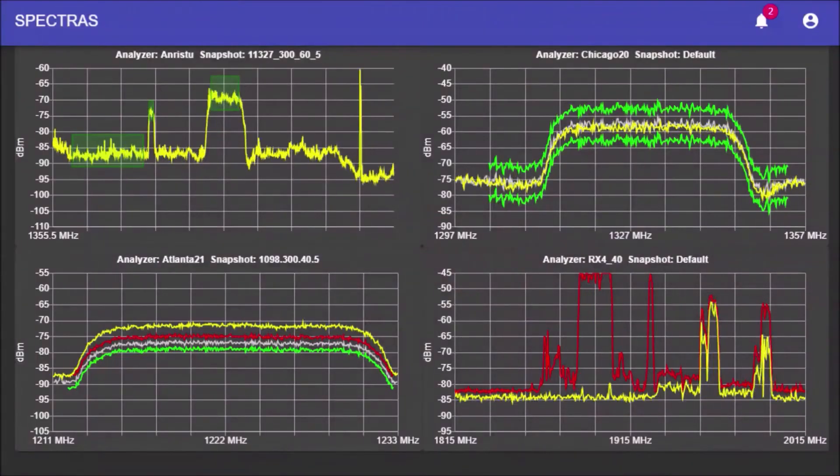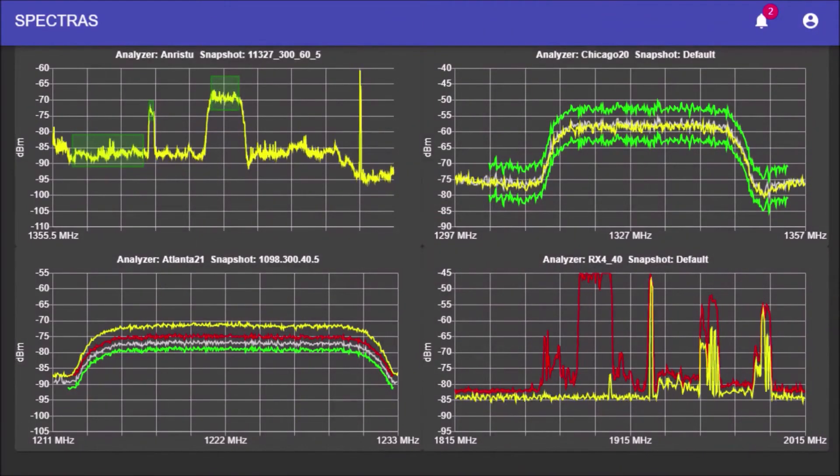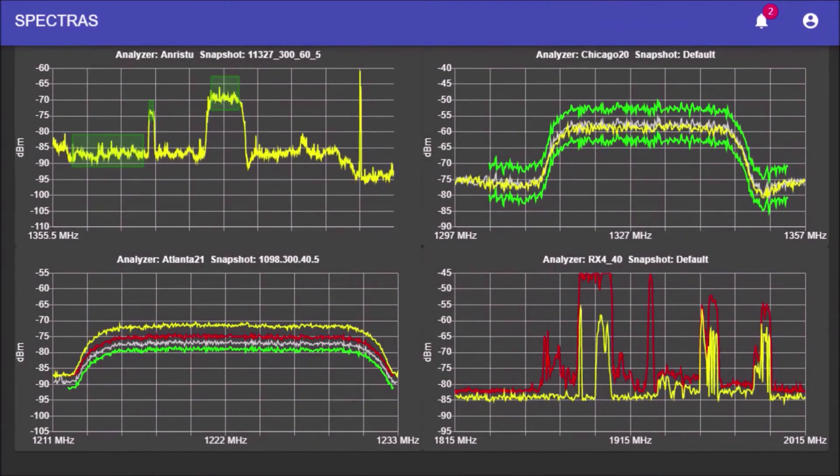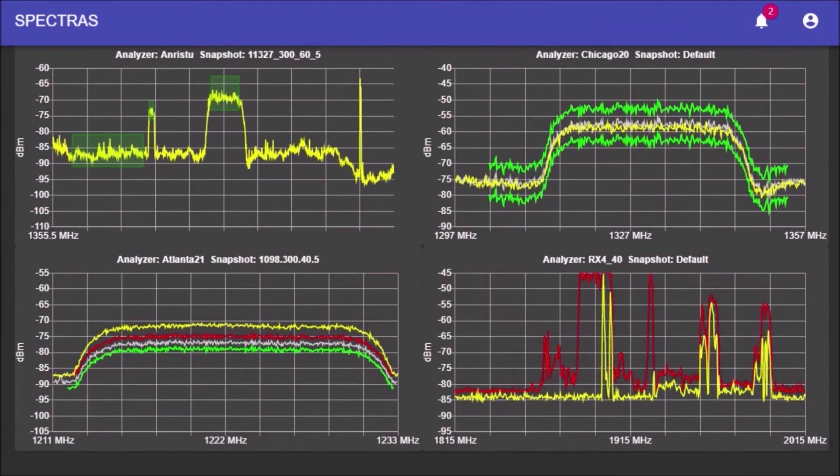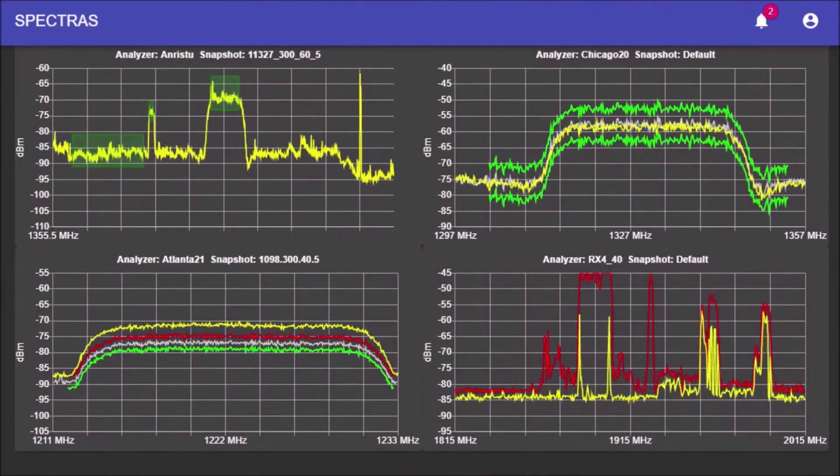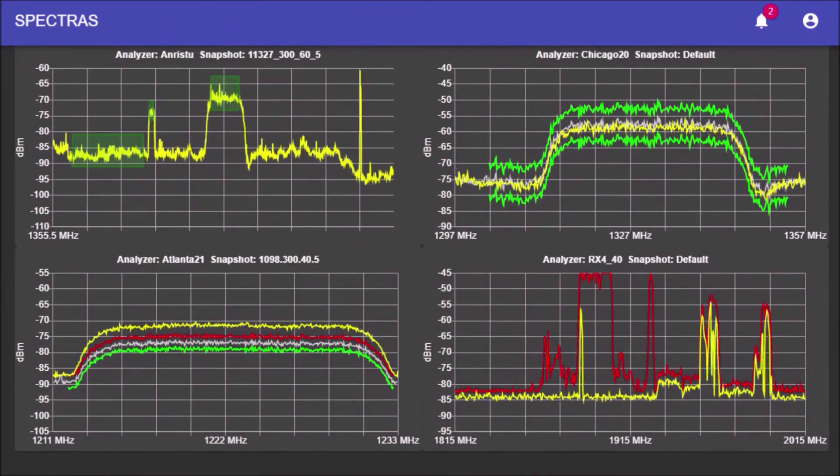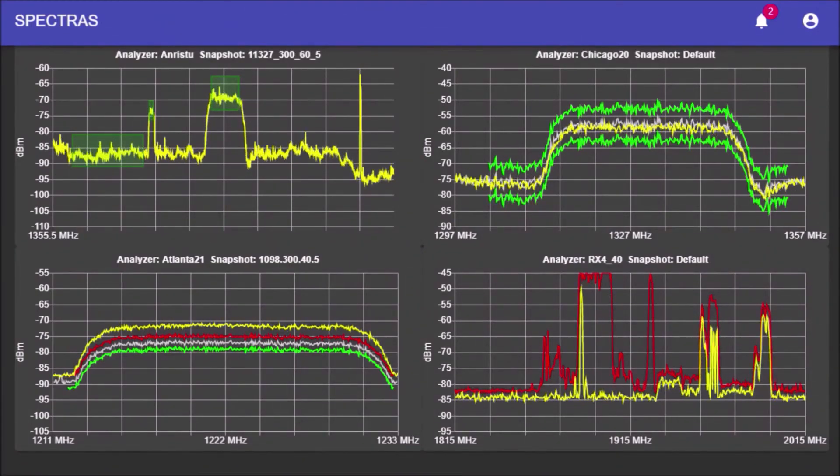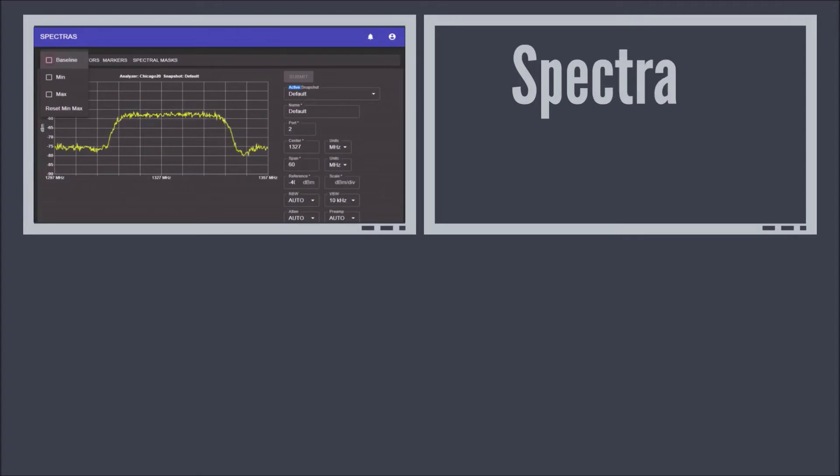Spectrus offers real-time monitoring and instant interference detection capabilities. The Spectral Mask allows users to create a mask based on the shape of the signal.